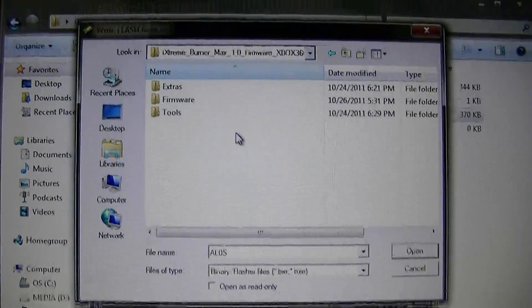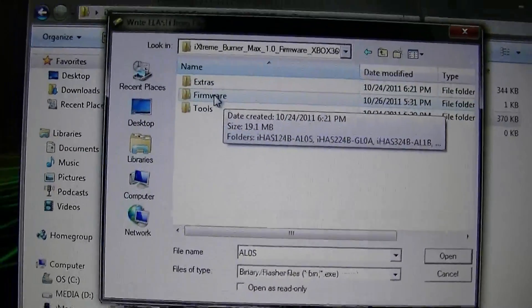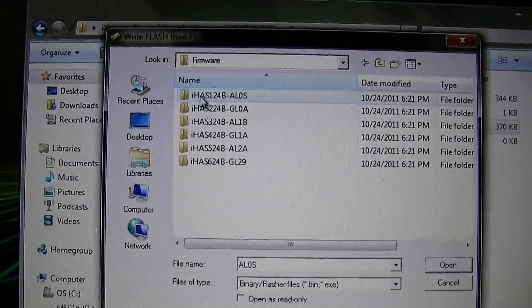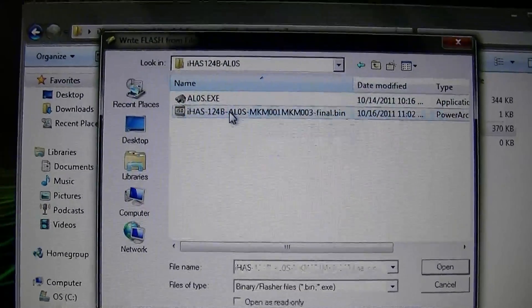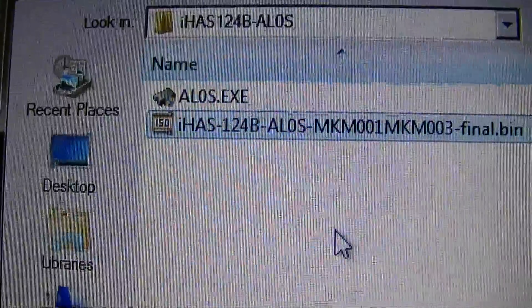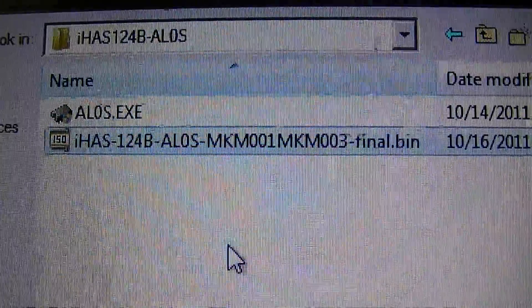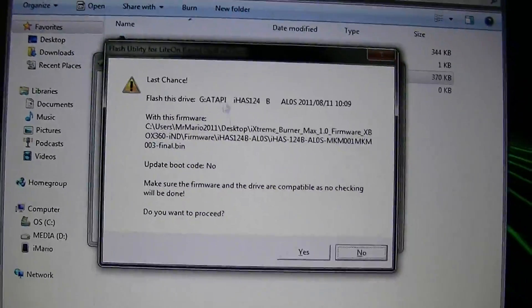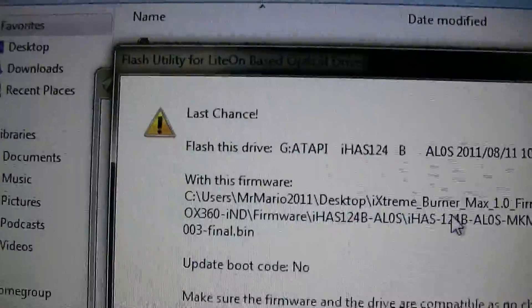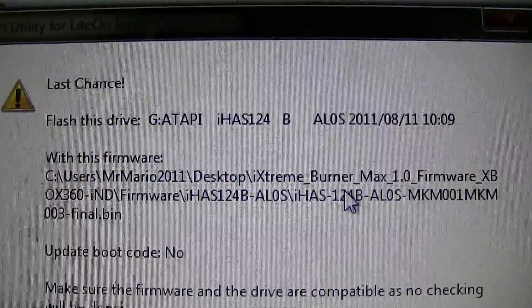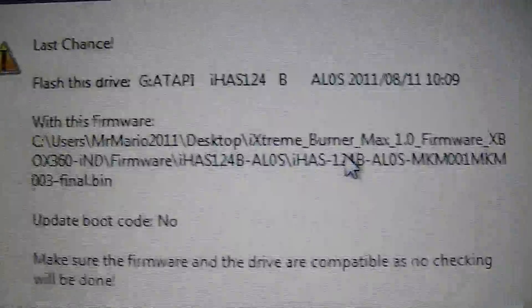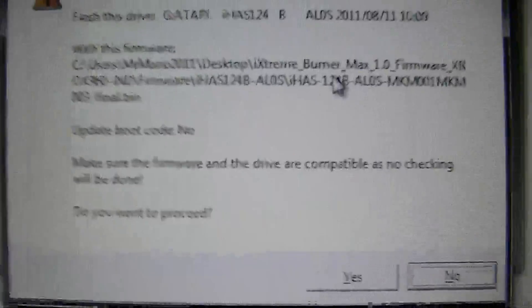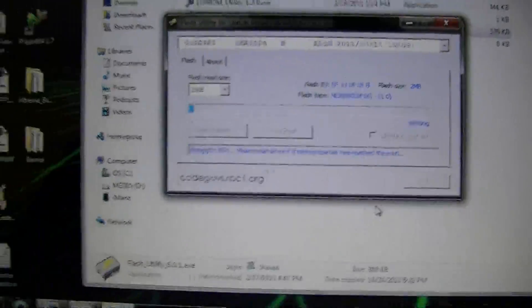What we're going to do is we are going to look for the BurnerMax Firmware. So, go to your BurnerMax Firmware folder. Firmware, go to whichever drive you have. And this one, it's going to be IHAS124BALOSMKM001MKM003Final.bin. Open that. Last chance. We are going to be flashing it with that firmware. Click Yes.